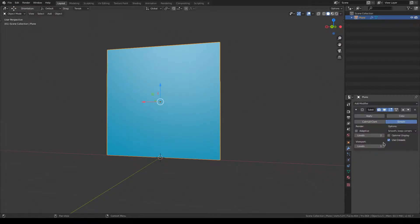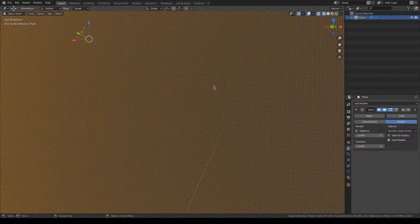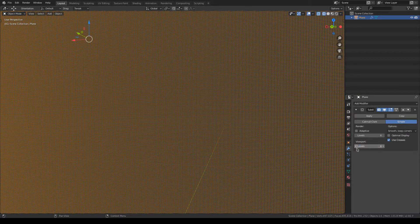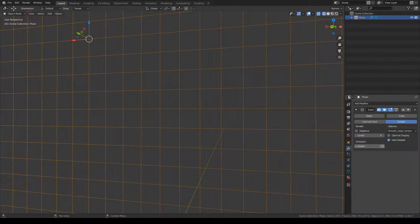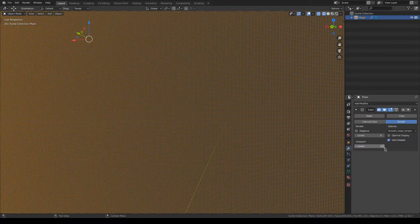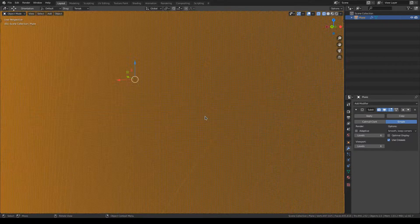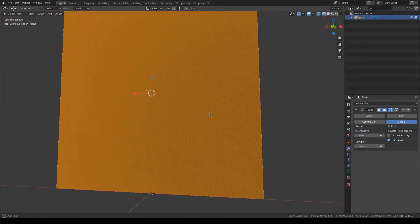Eevee lacks adaptive subdivision. Cycles has that—you can't use the displacement node in the shader area.